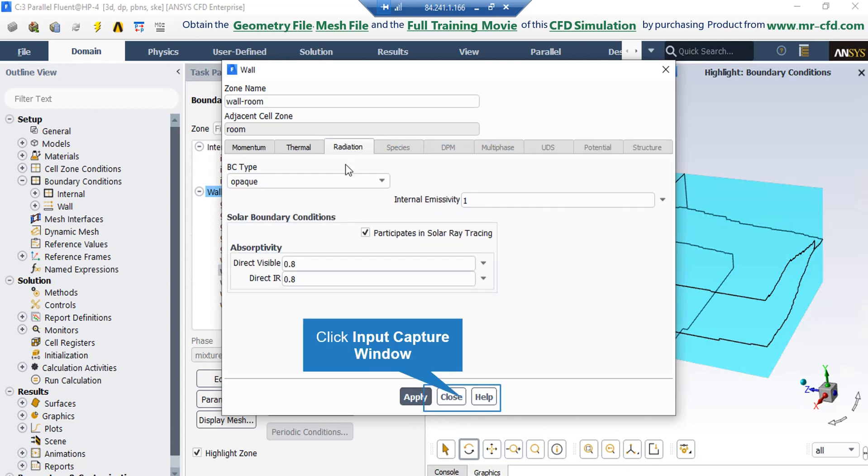And if you click on the radiation, you can see the BC type is defined as opaque and under the solar boundary conditions, we only have the absorptivity and its values are defined as you can see in this slide.